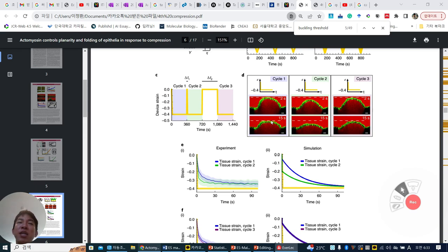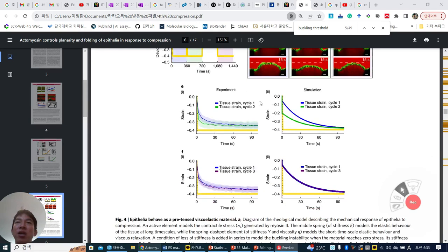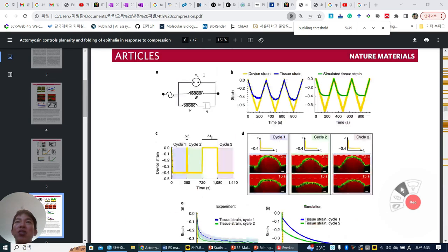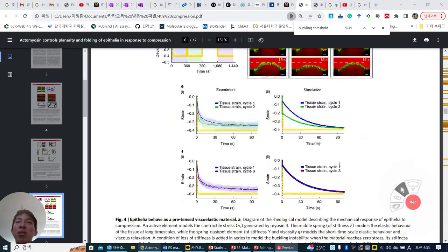And then this experiment and simulation using the elastic and viscoelastic model, we can model them — both experiment and simulation are similar.